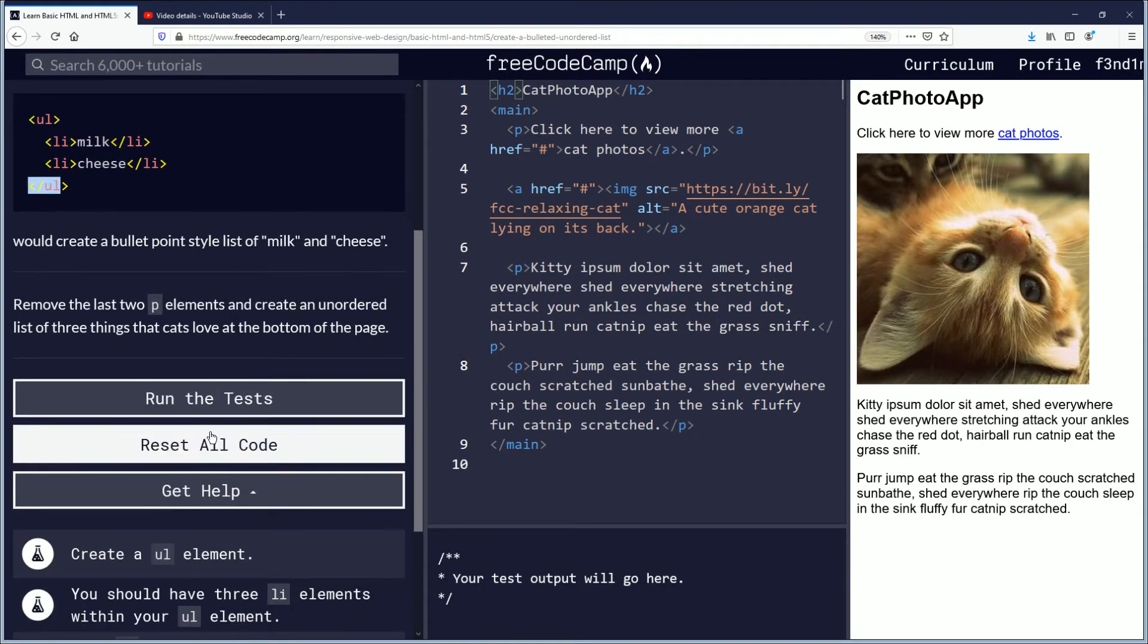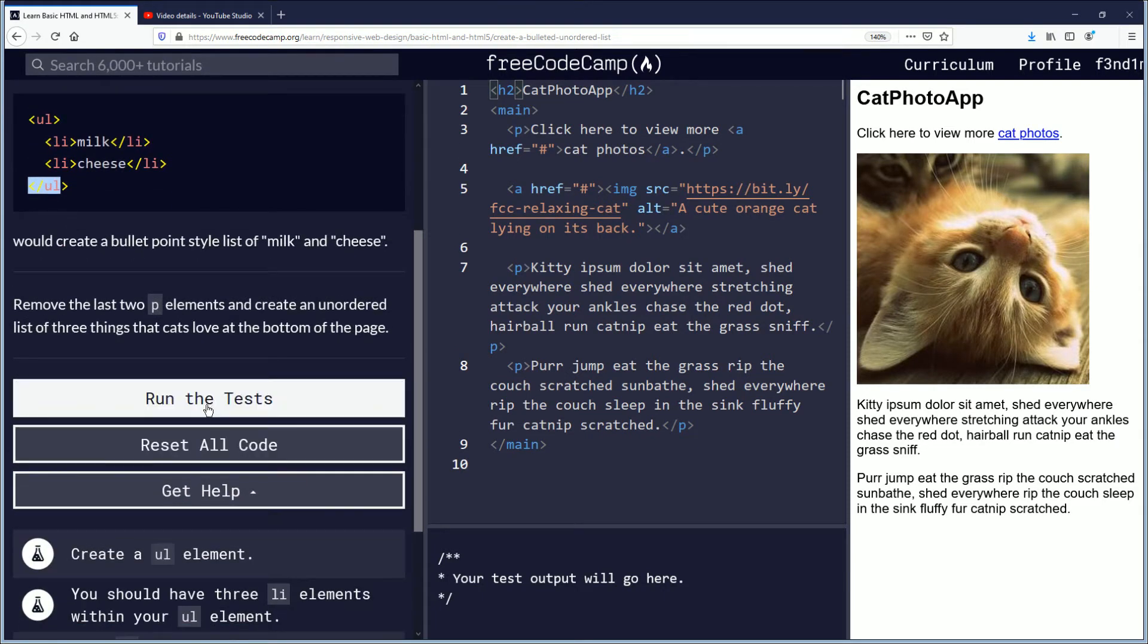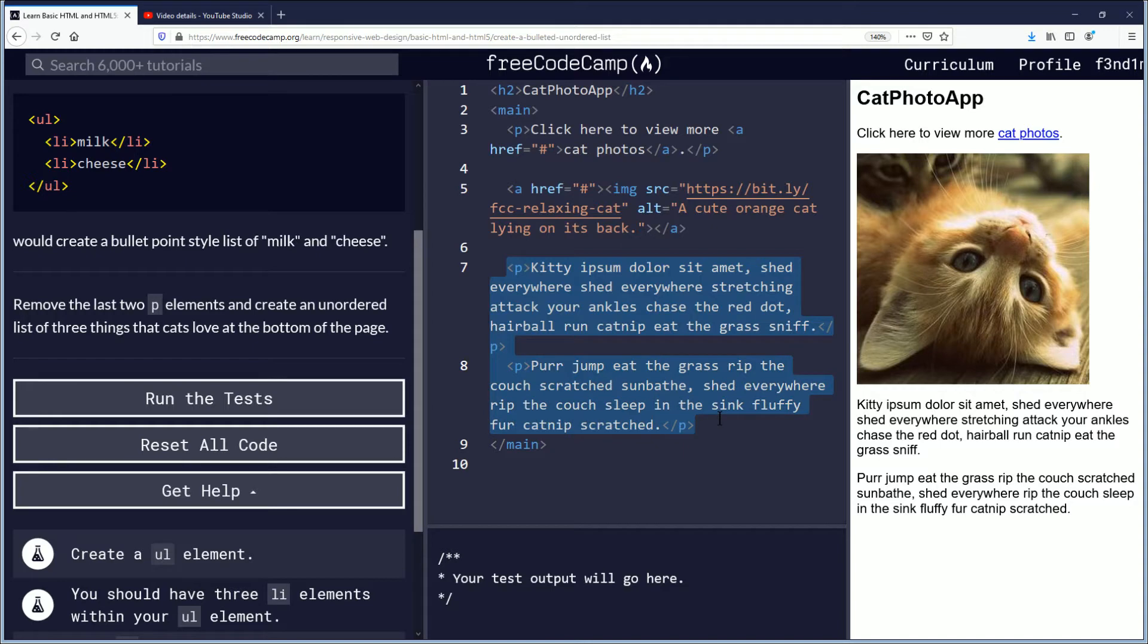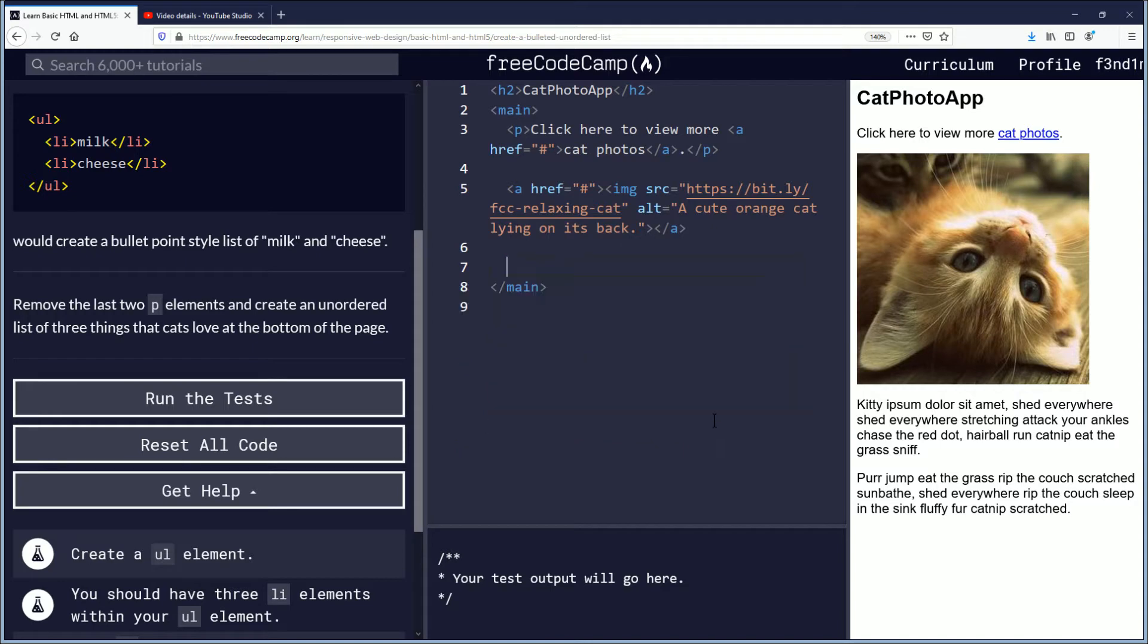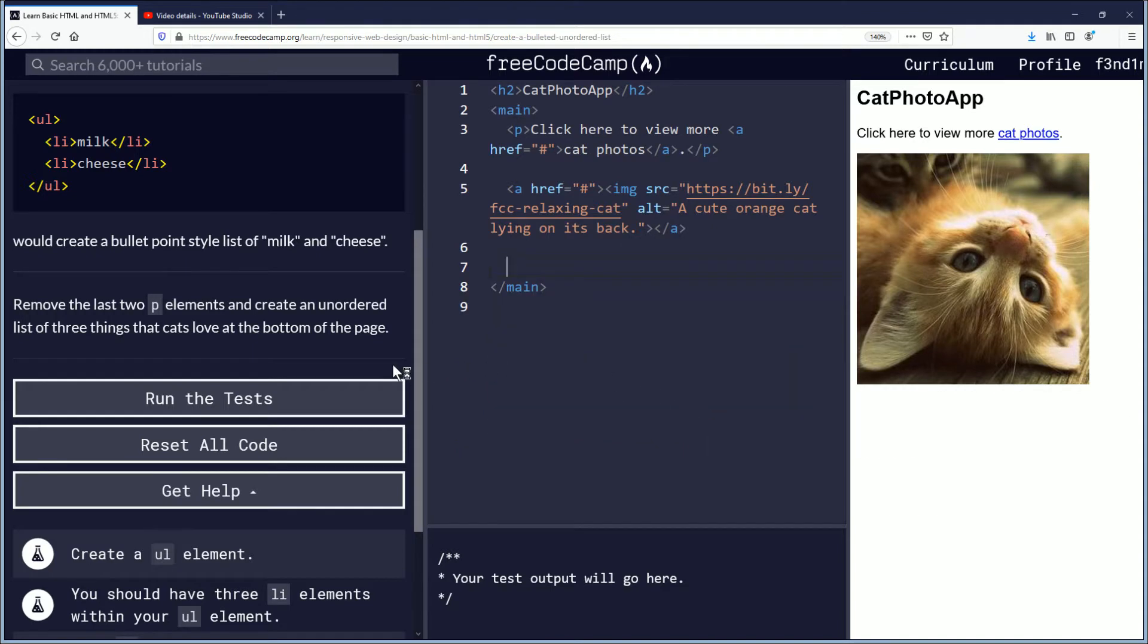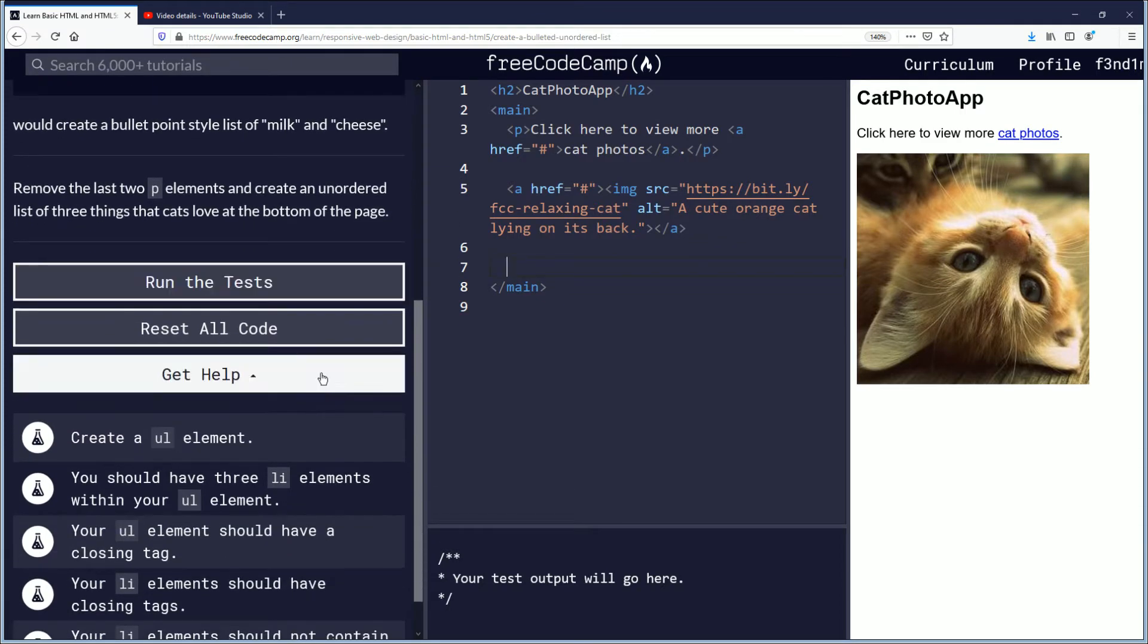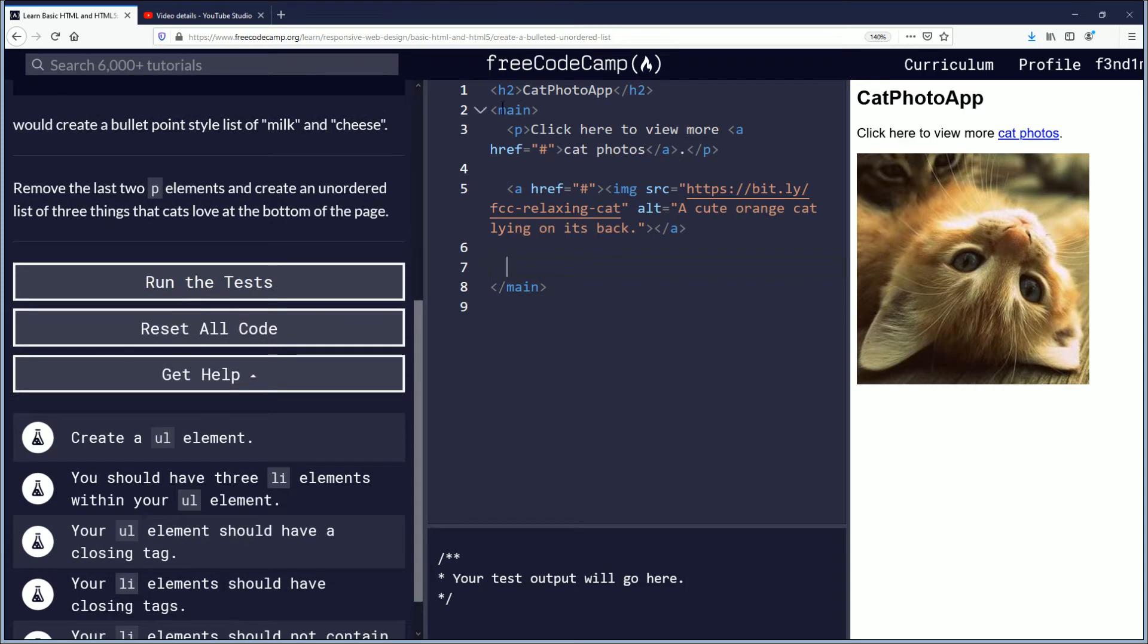So now for this challenge we need to remove the last two p elements and create an unordered list of three things that cats love at the bottom of the page. Okay should be simple enough.